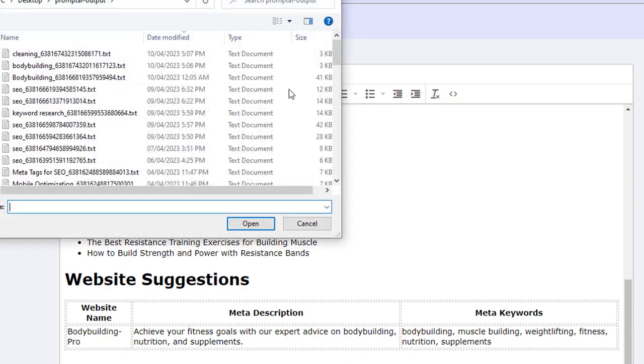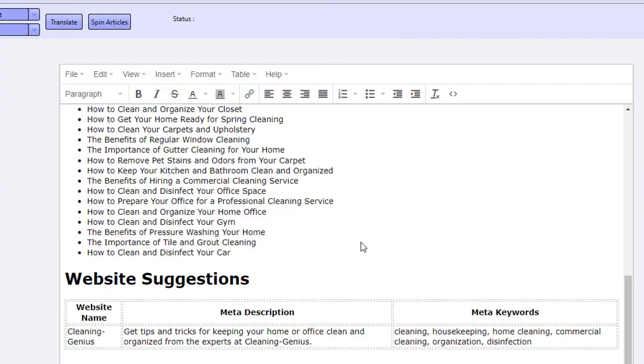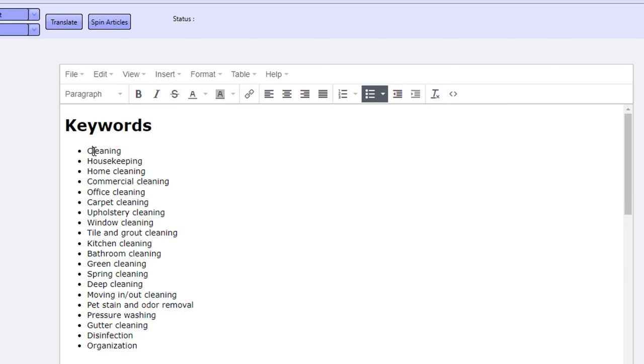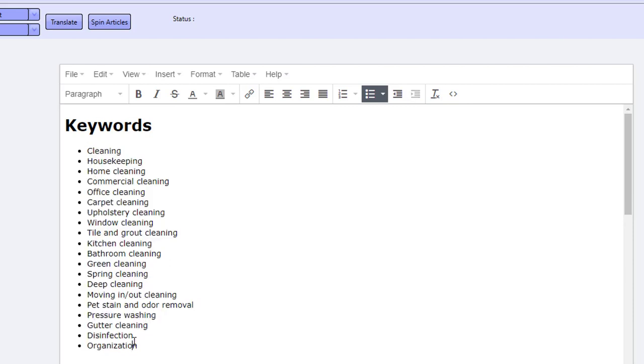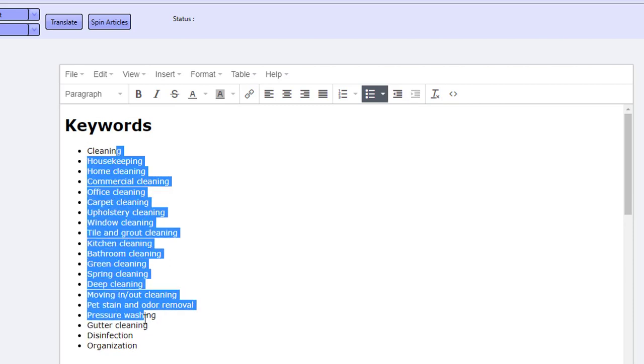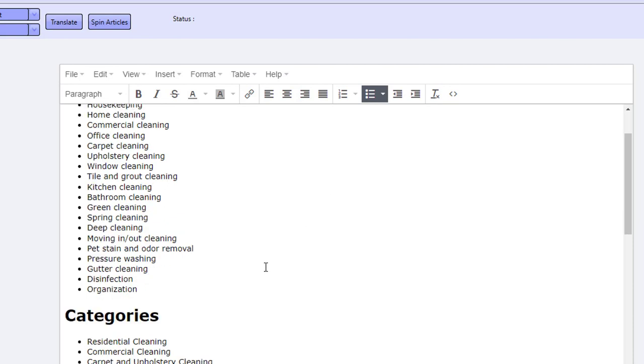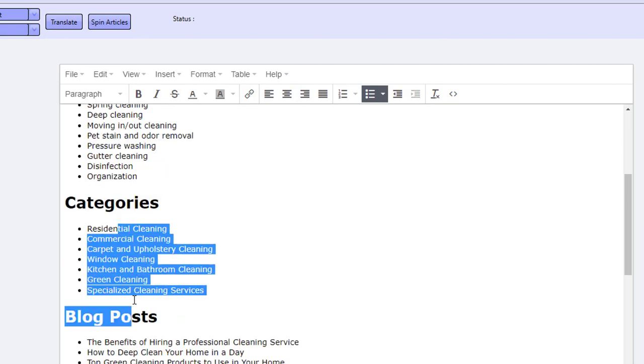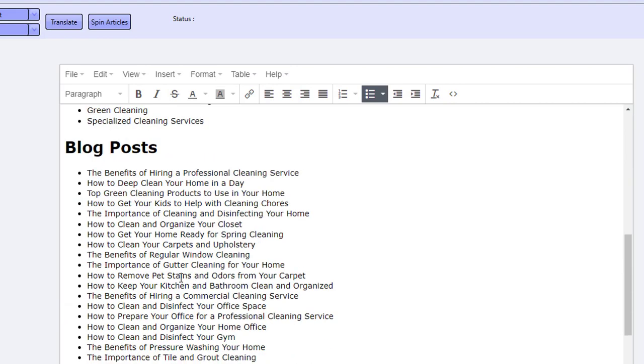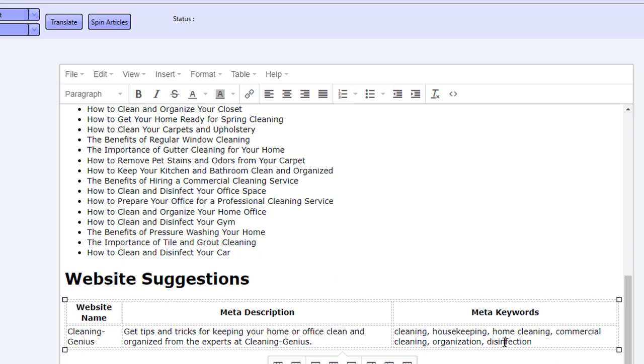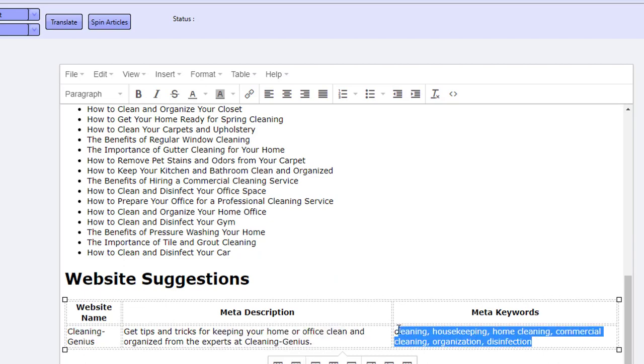Let's have a look at the cleaning keyword now. This is the cleaning one. These are keywords related to cleaning, very highly sought after keywords that are highly relevant to your main keyword cleaning. You've got the categories that are very relevant to cleaning as well, and then you've got blog post ideas down here. Then you've got a website name, a website meta description, and website keywords as well.